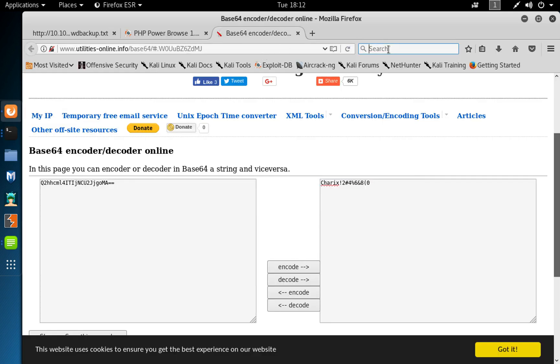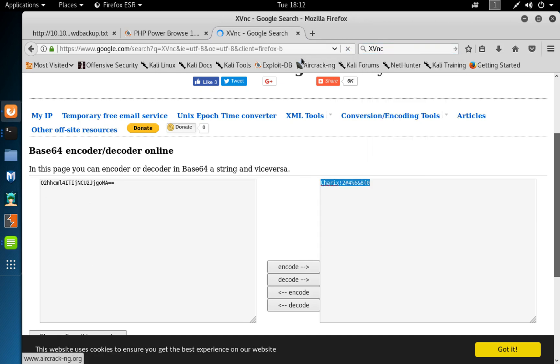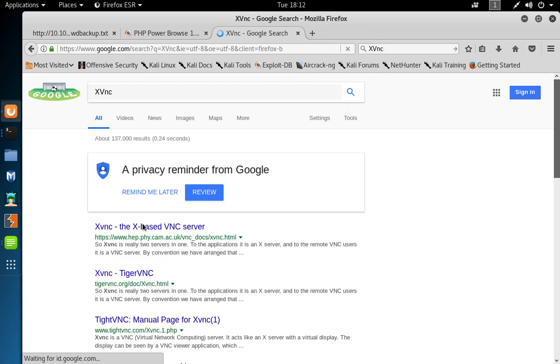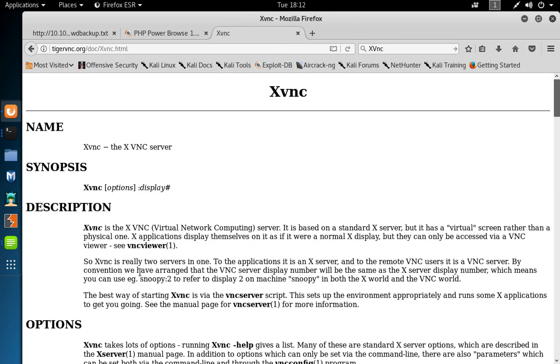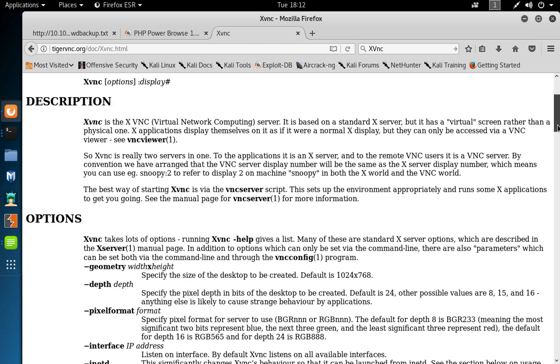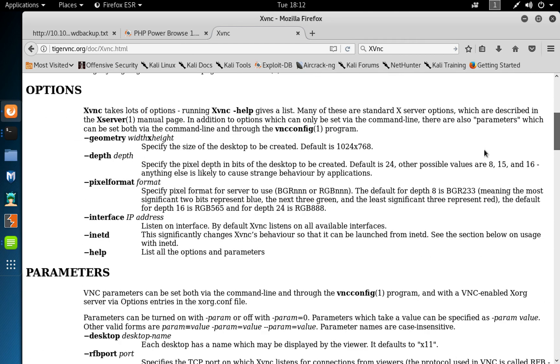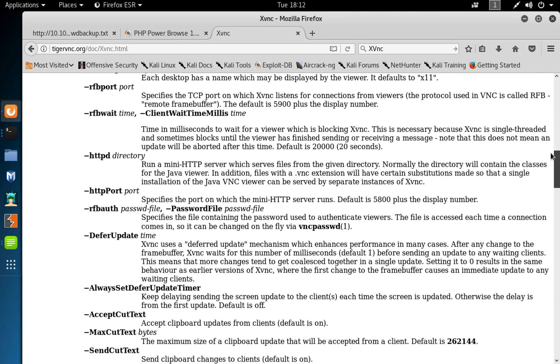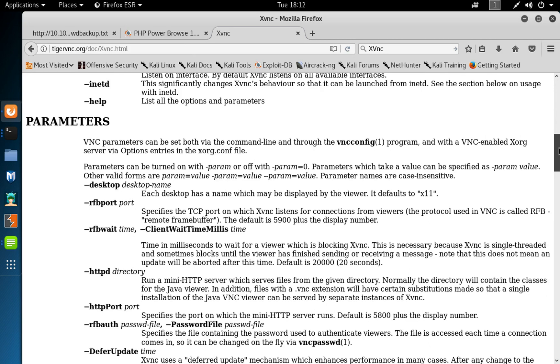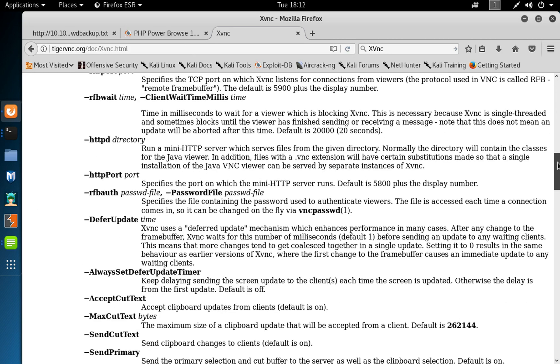So okay, you know you could do a search about xvnc, and you can see xvnc TigerVNC. It's a virtual screen rather than a physical one which you could, a user can use to connect remotely to a machine.